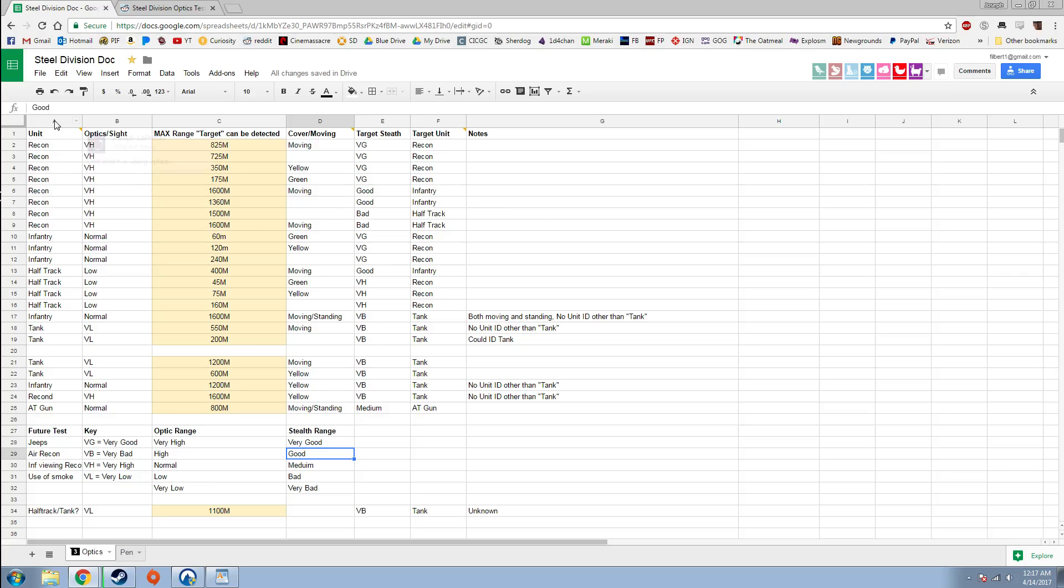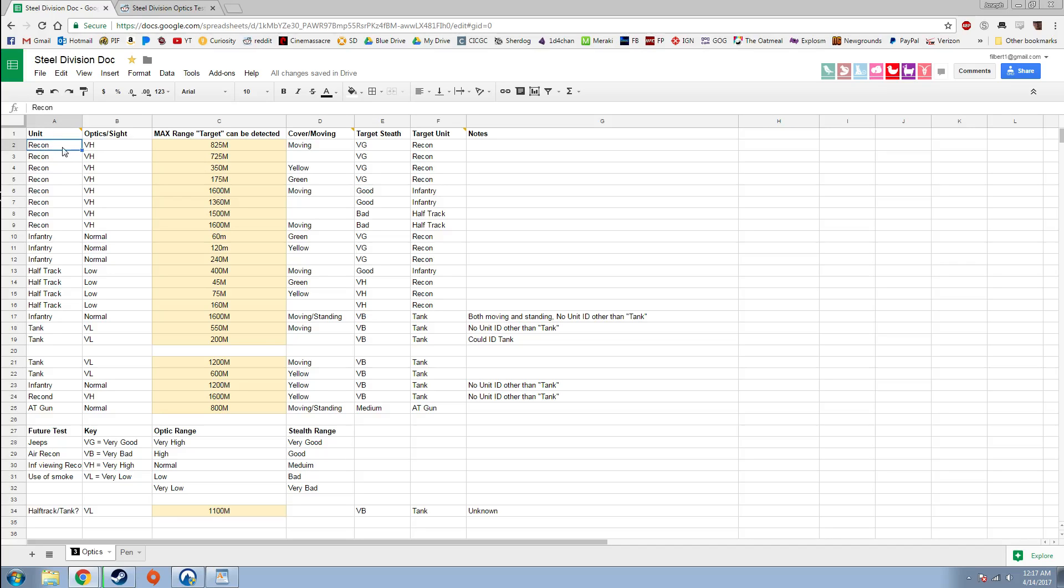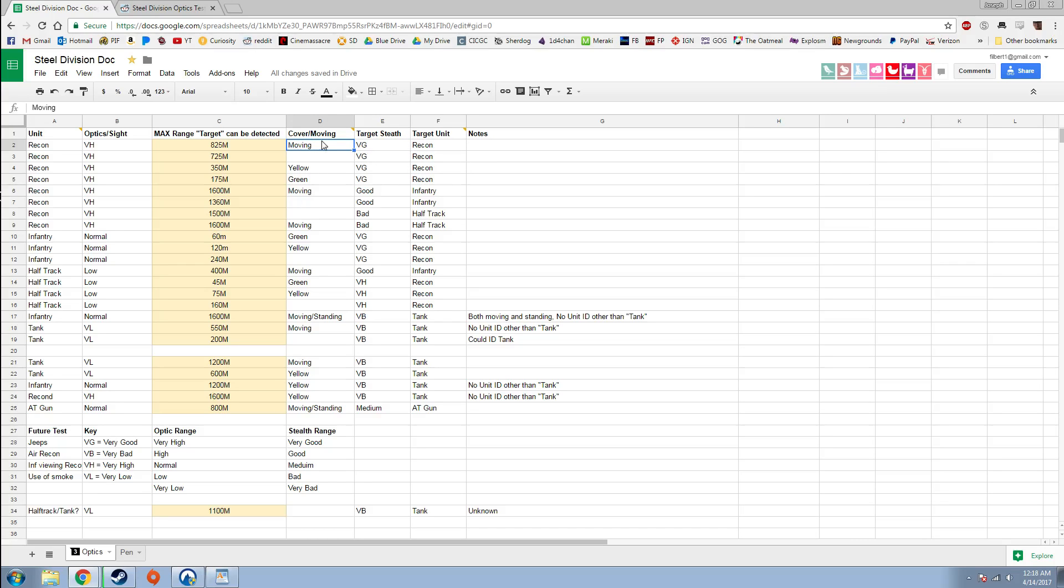In the first column is just the unit role. The second column is that unit's optic or sight rating. The middle column is the max range that unit could view the target unit. This column E is the target unit's stealth rating. And column D is whether that unit was moving. If it's blank, it means they're standing still or if they're in yellow or green cover.